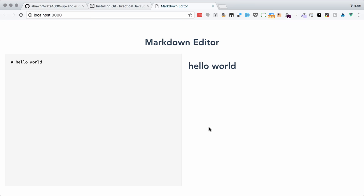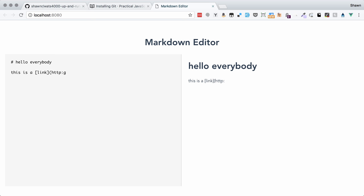So here we see the markdown editor. That's where our project is. We can change text and it updates. We could write a link and format it with markdown, and we will see that it works properly and we get the proper output that we want.